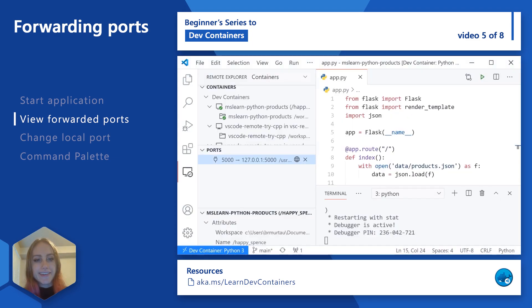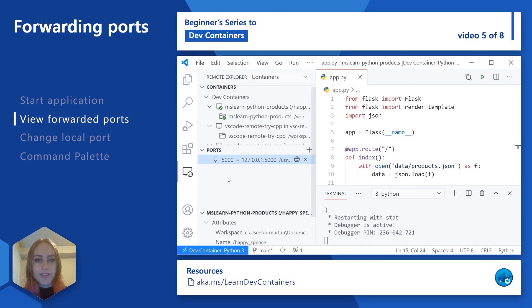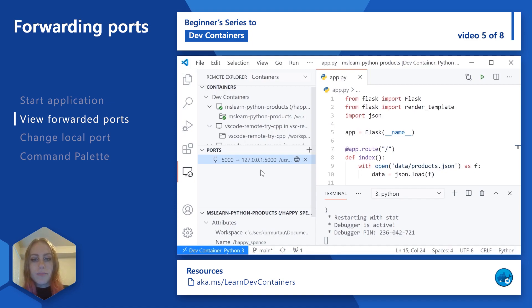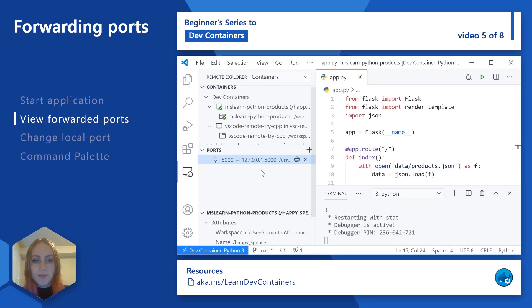So we can see here that the numbers actually match between the ports. The port of the application that's running within our container is 5000, and that was forwarded to port 5000 on our local machine. But that doesn't always have to be the case. We could actually forward to a different port if we wanted to, or if port 5000 was currently occupied on our local machine by a different service, then we would forward to a different port, maybe to 5001 or to a completely different number.